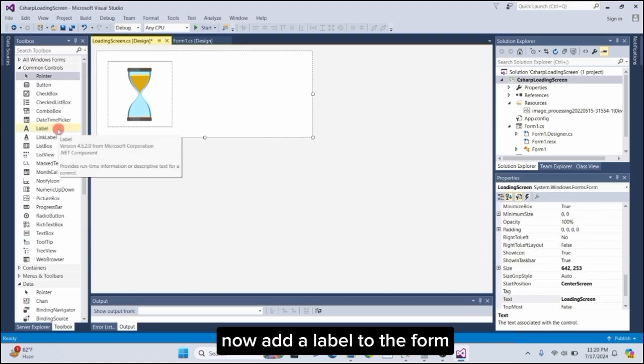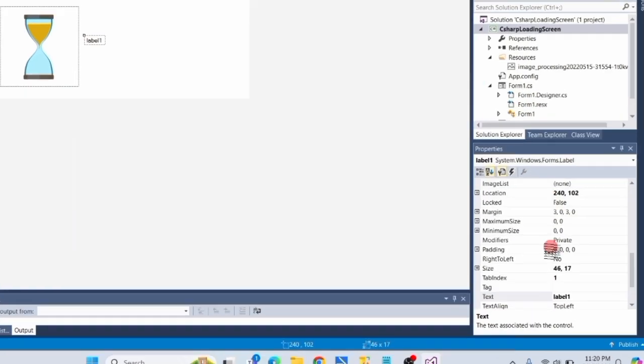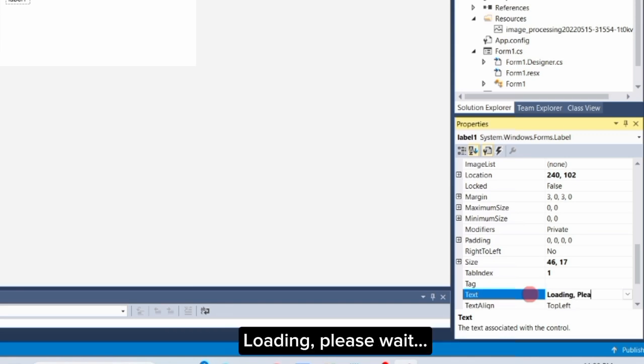Now, add a label to the form. Change the Text property of the label to Loading, Please Wait.